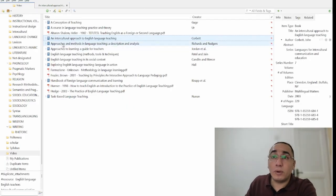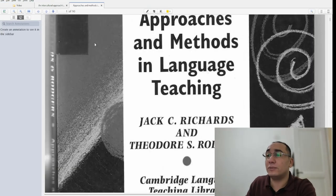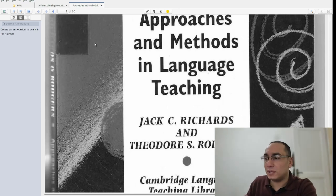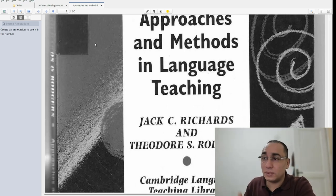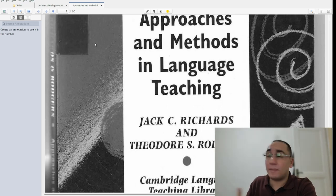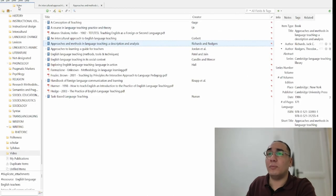'Approaches and Methods in Language Teaching: A Description and Analysis' by Richards and Rodgers is a reference book. Most university teachers use this book to design their lessons, so you can expect that if a teacher is going to design an exam, they will be influenced by it. This book is very important — at least you have to read the section on approaches and methods because everything is here. It is a reference book.